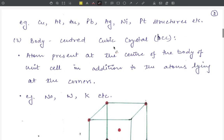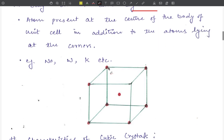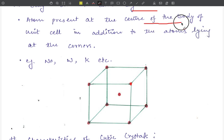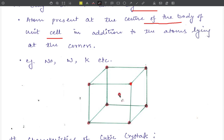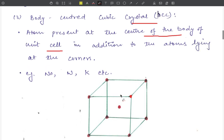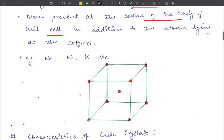The third type is the body centered cubic crystal (BCC). In this structure, atoms are present at the corner points, and additionally one atom is present at the center of the body of the unit cell. Examples of BCC crystals include sodium, tungsten, and potassium.